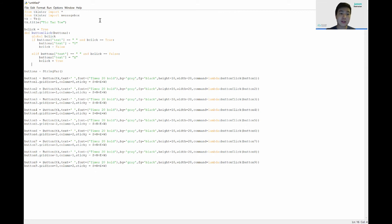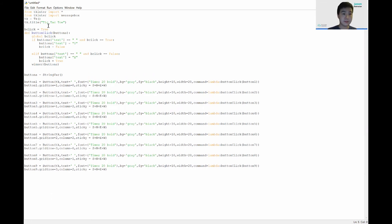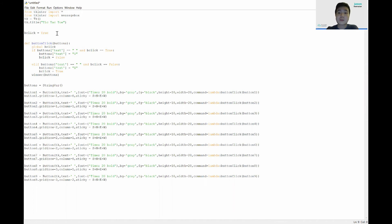After each button click, we want to check if the user has won the game. So we call a function called 'winner', passing in the buttons, and it will tell us if someone has won. To win in tic-tac-toe you need three in a row, three in a column, or three in a diagonal, so we check all three cases. Let's define the 'winner' function, which takes in 'buttons'.